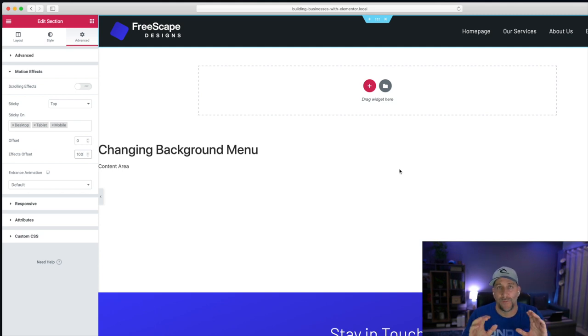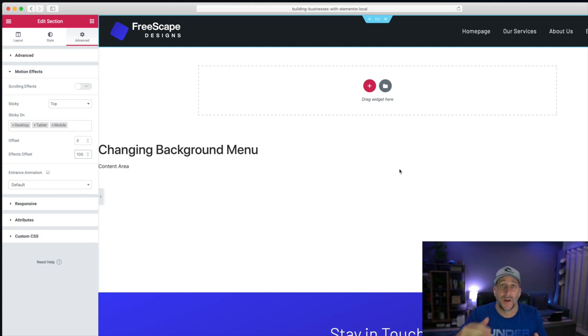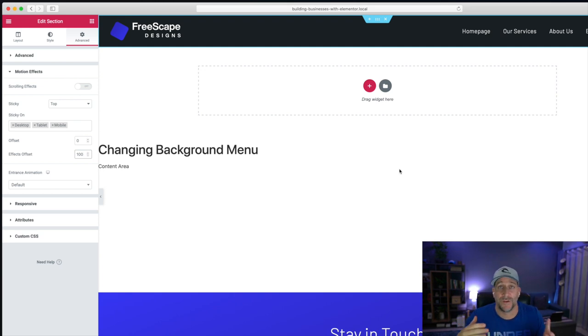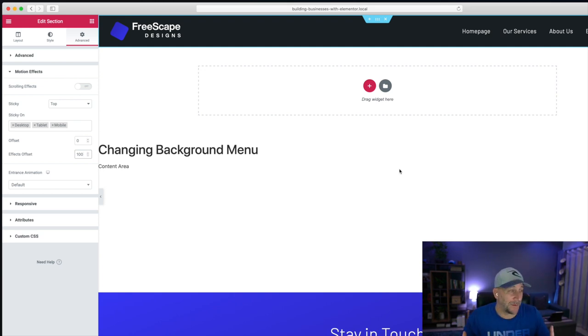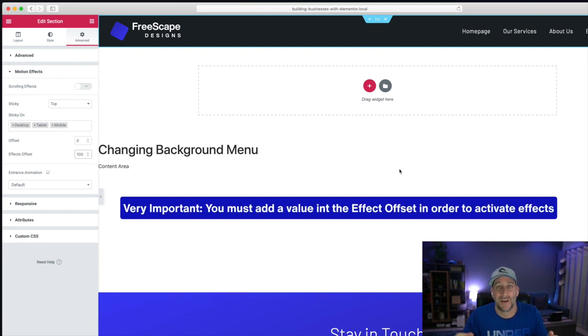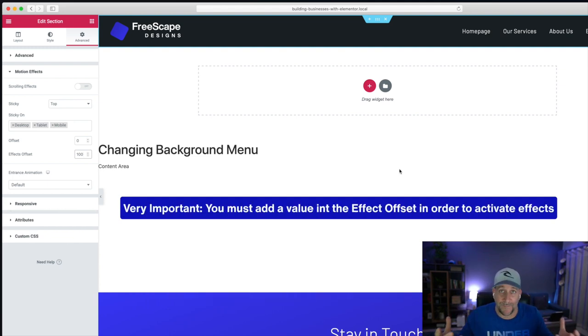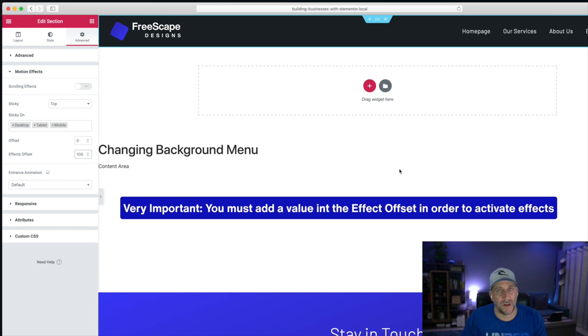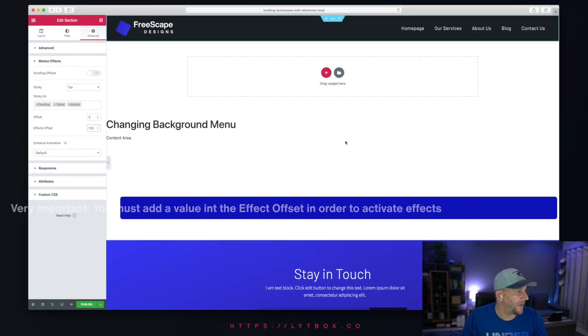So if we were to put, say, 1000 pixels, you would have to scroll way further down in order for the effect to take place. Or if you put like 10 pixels, you'd barely scroll or move the mouse and then the effect would take place. We'll leave it at 100. It's a good sweet spot for me.